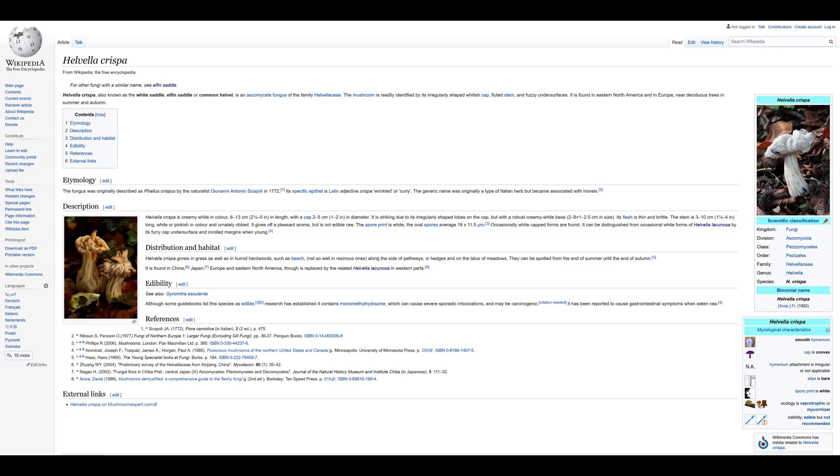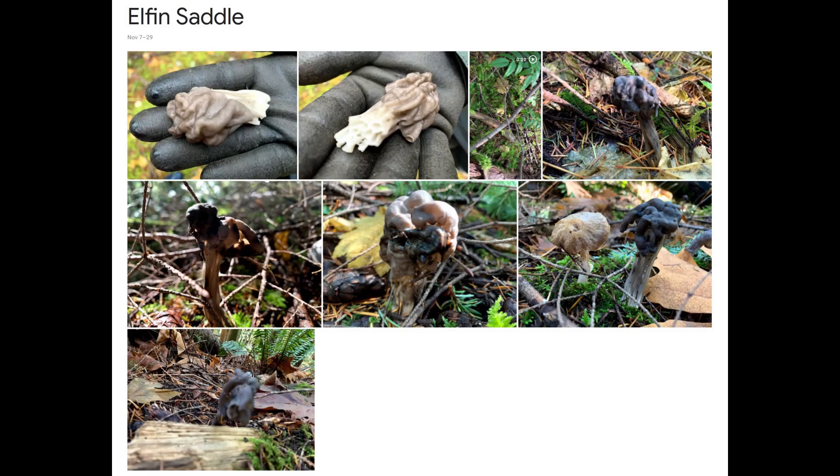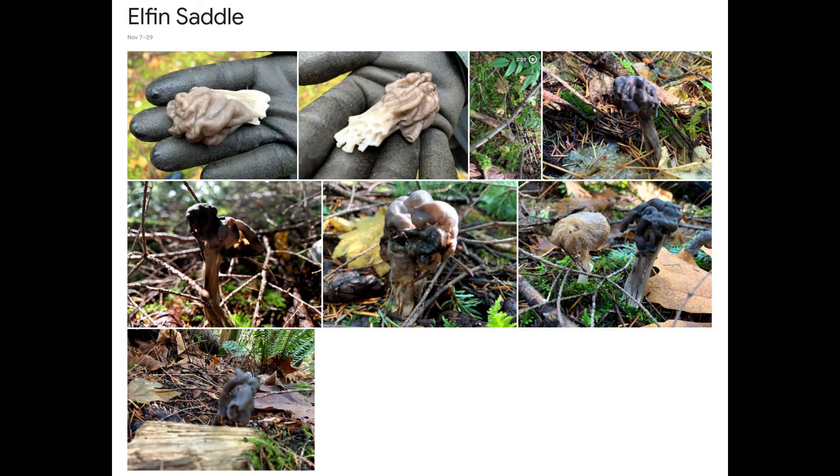Today we learned about the Elfin Saddle mushroom. Fortunately for edibility, we found that mushrooms with controversy were not found in Washington state. However, you should always be careful when eating wild mushrooms. I learned that there are also many inedibles in the Elfin Saddle mushroom category. That's all for today, thanks for watching this video.